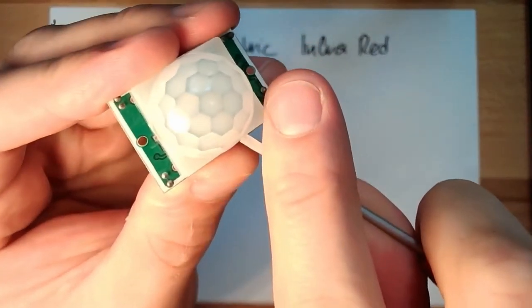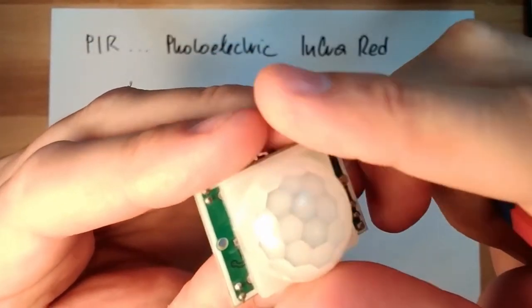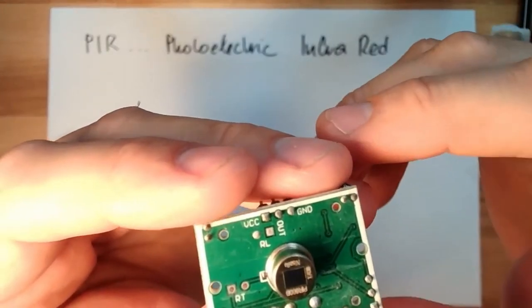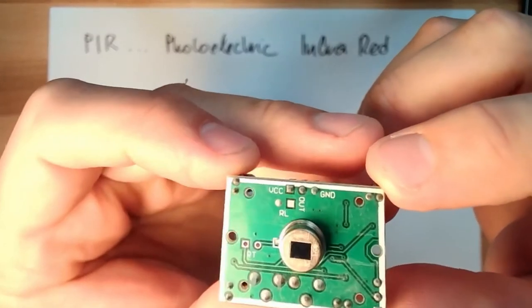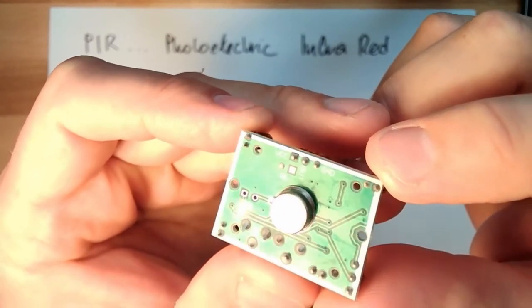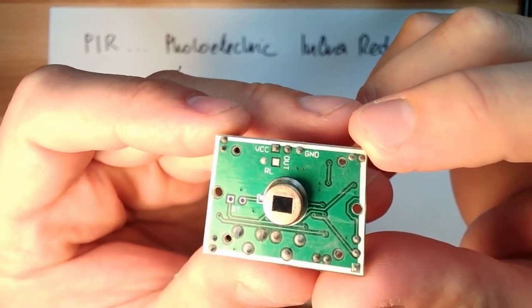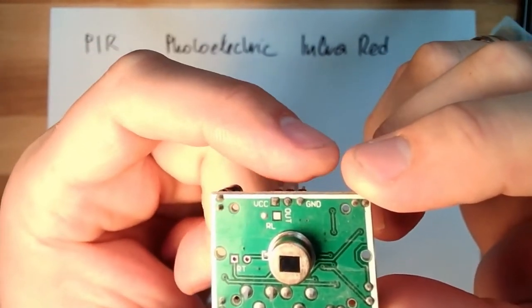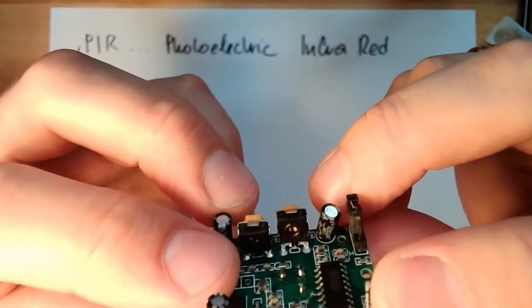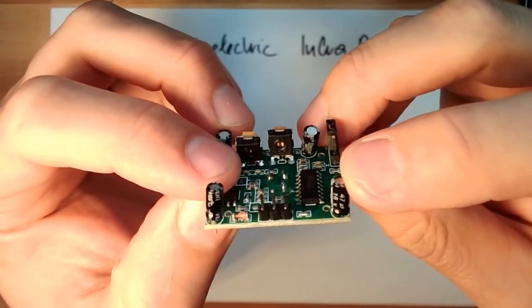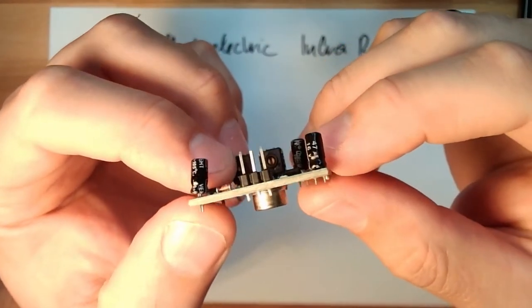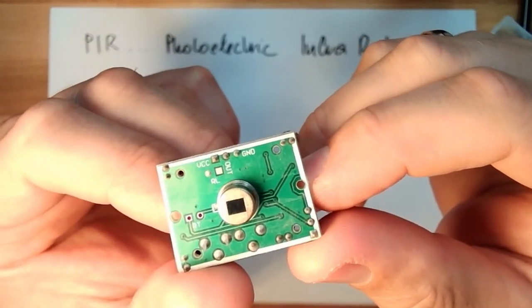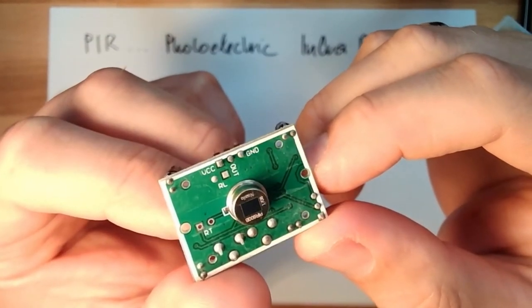We can just remove the cover. This here, this is the sensor. Typical semiconductor sensor. And here we also have the pins, the connection pins. You see, and there is also written on how they are connected.